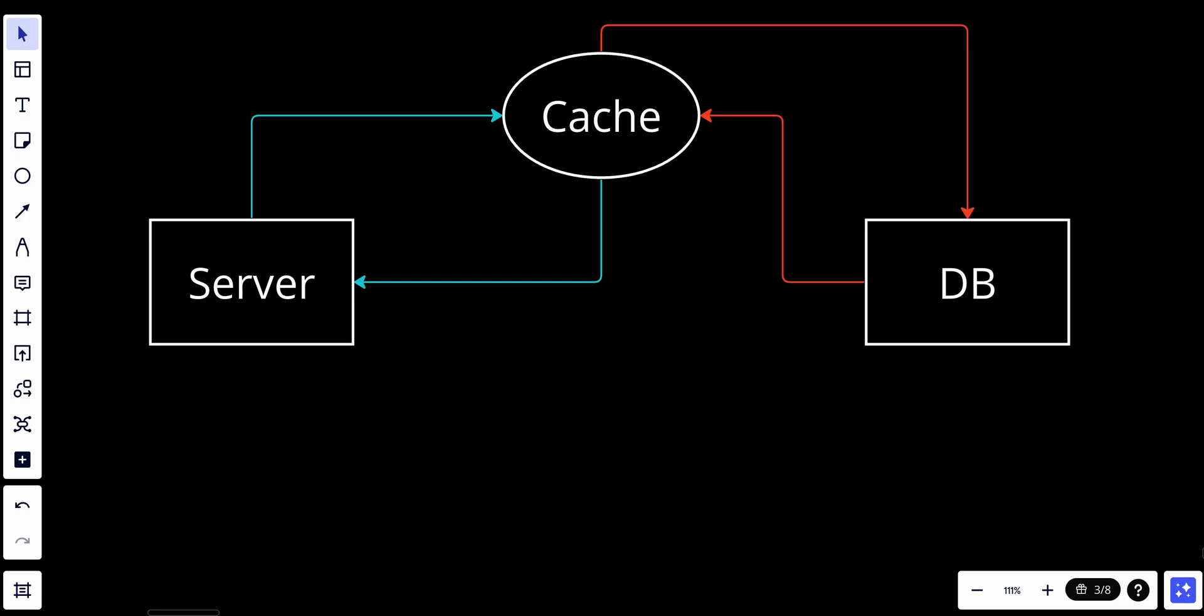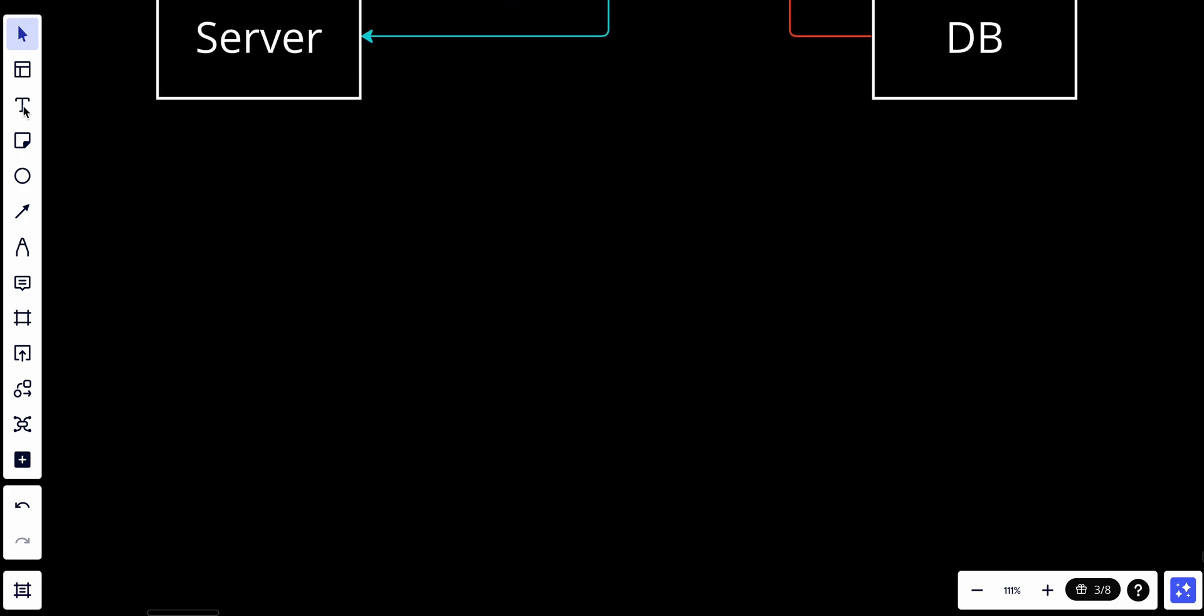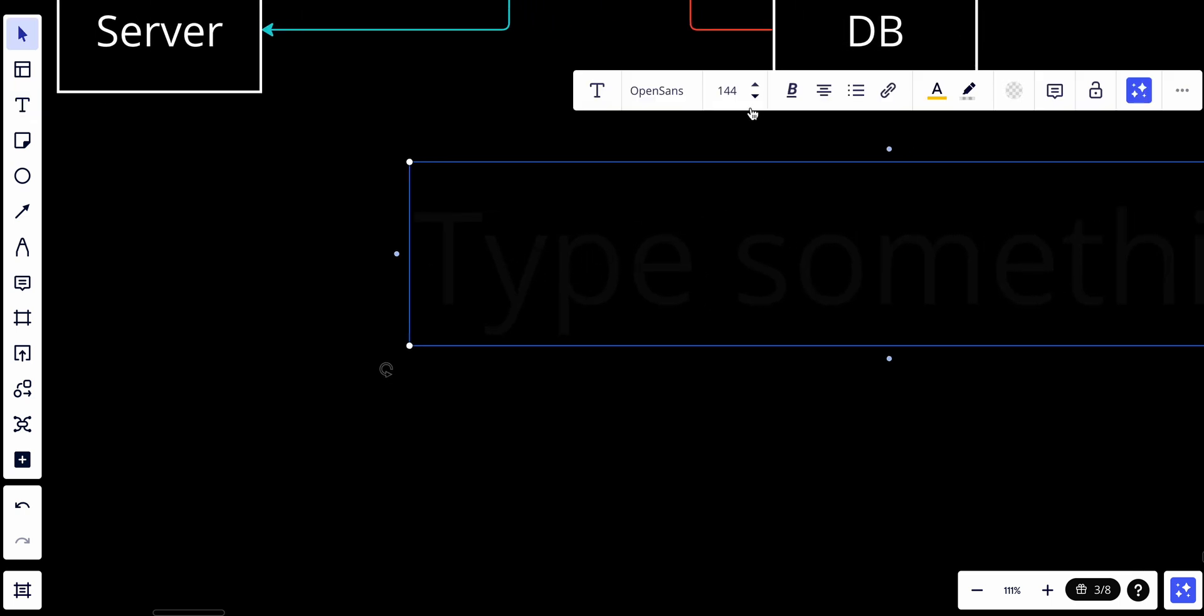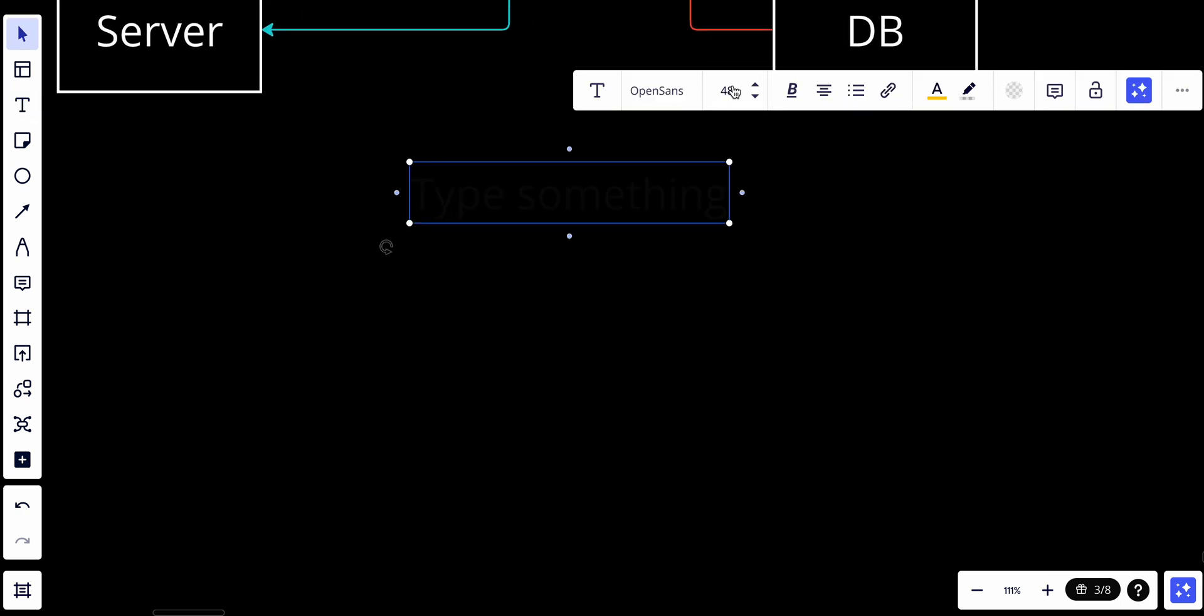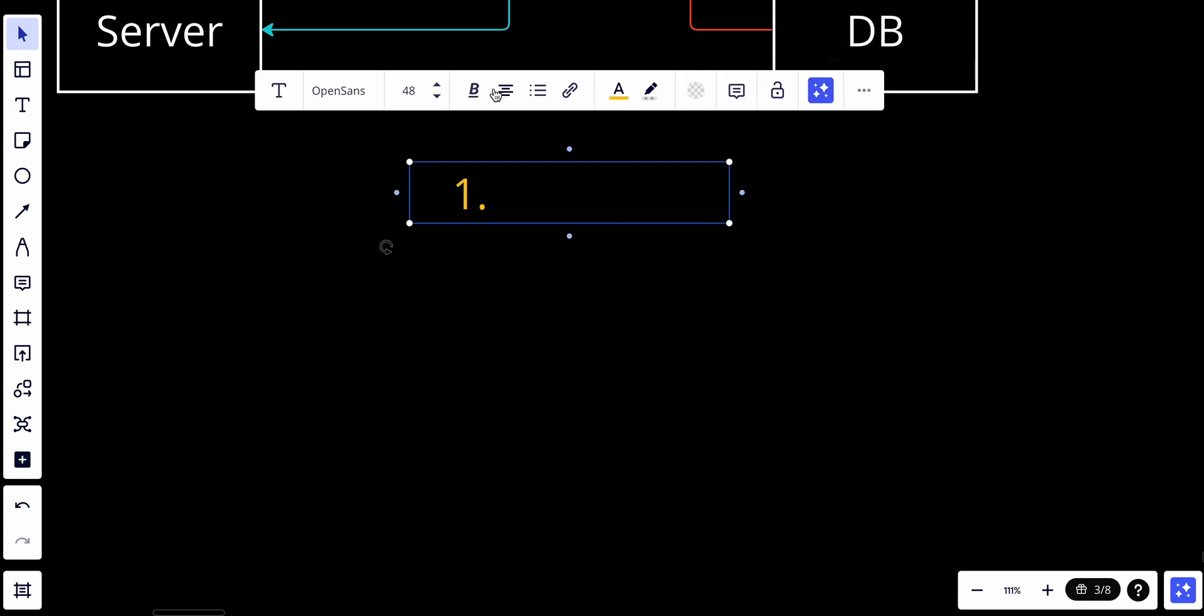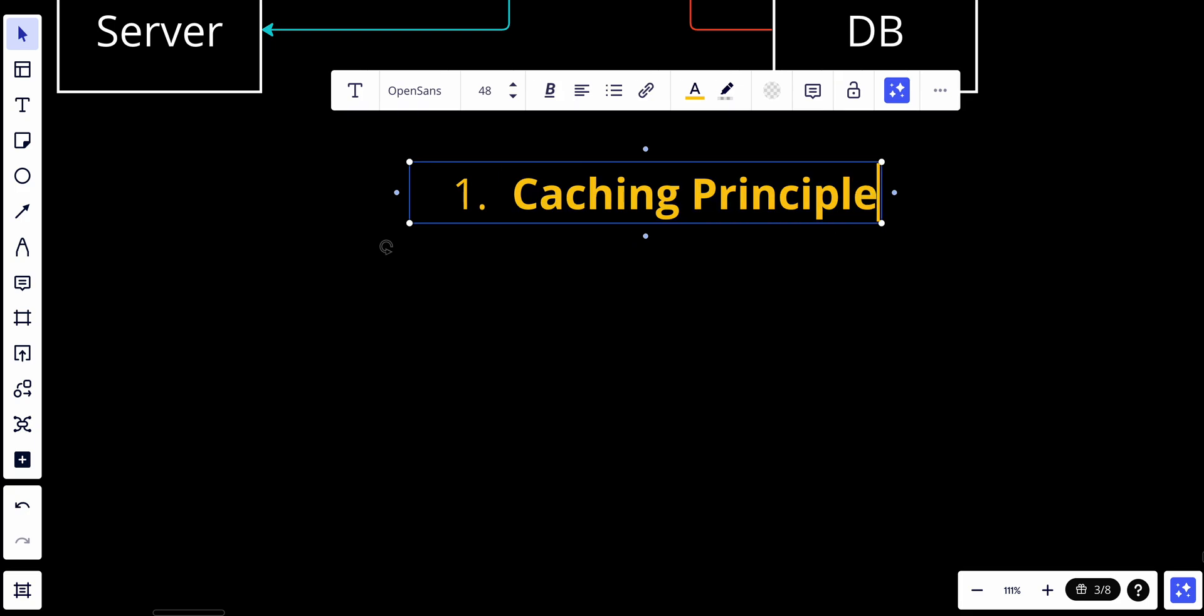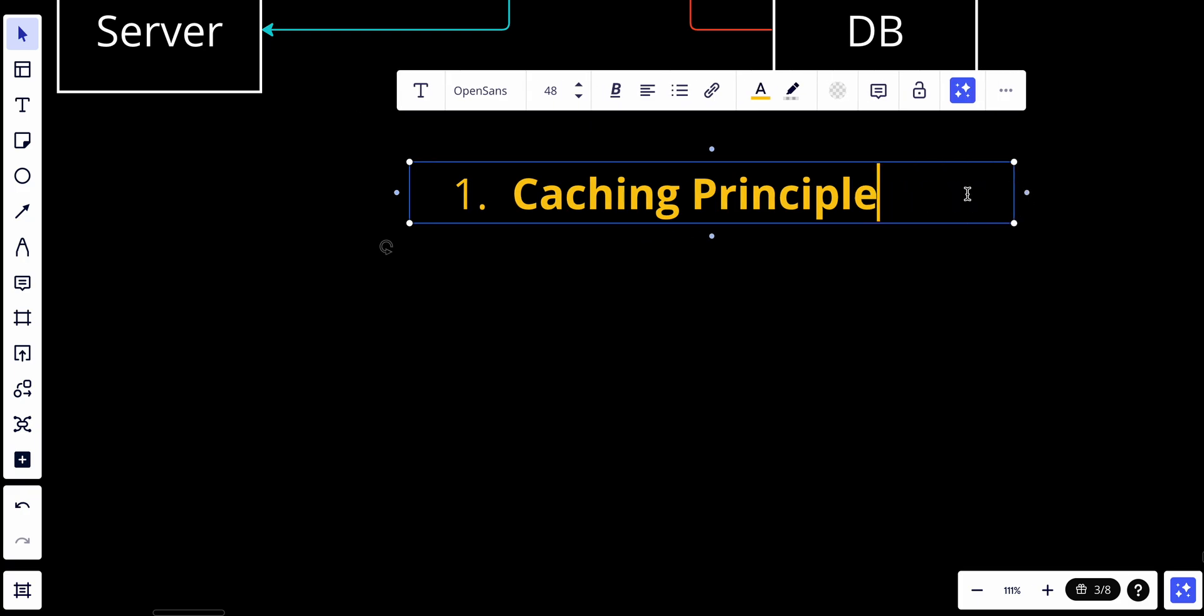We have some key points to talk about when it comes to cache. The first is the caching principle. The fundamental principle of caching is based on the principle of locality, which suggests that programs tend to access the same data or related data frequently over a short period of time. Caches take advantage of this principle by storing copies of frequently accessed data items so they can be retrieved more quickly when requested.